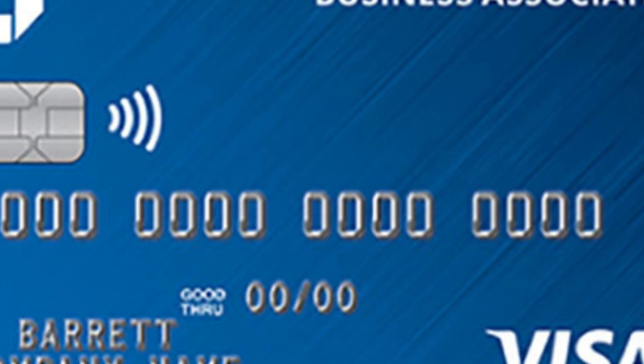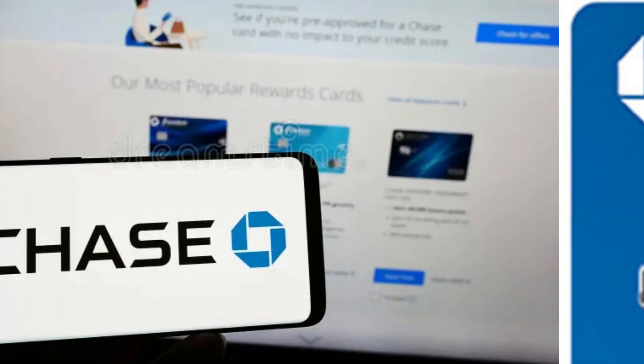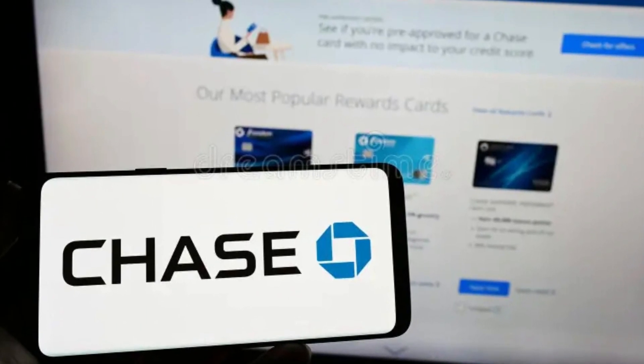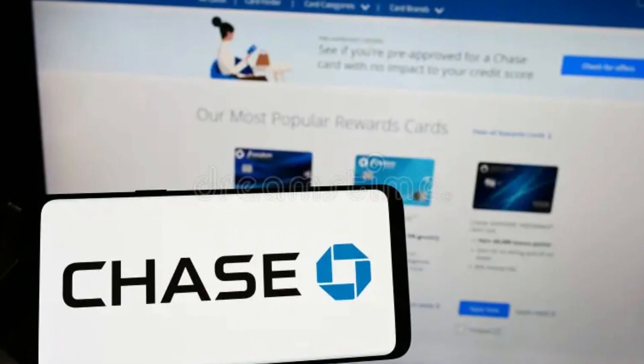First of all, ensure that your debit card is linked to your Chase app before viewing your card details. The card needs to be linked to your Chase online account.